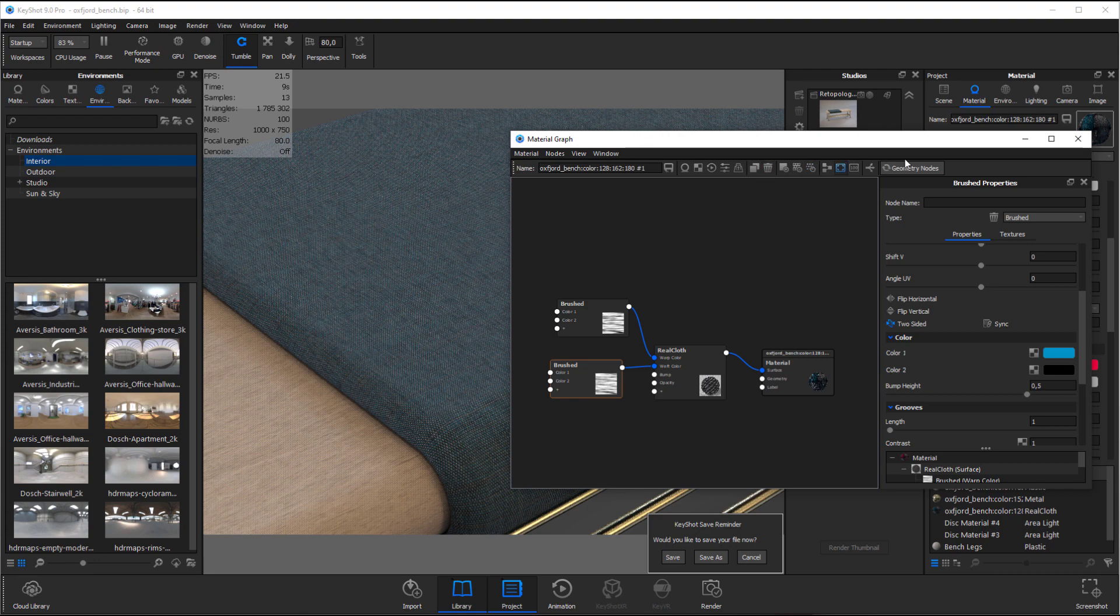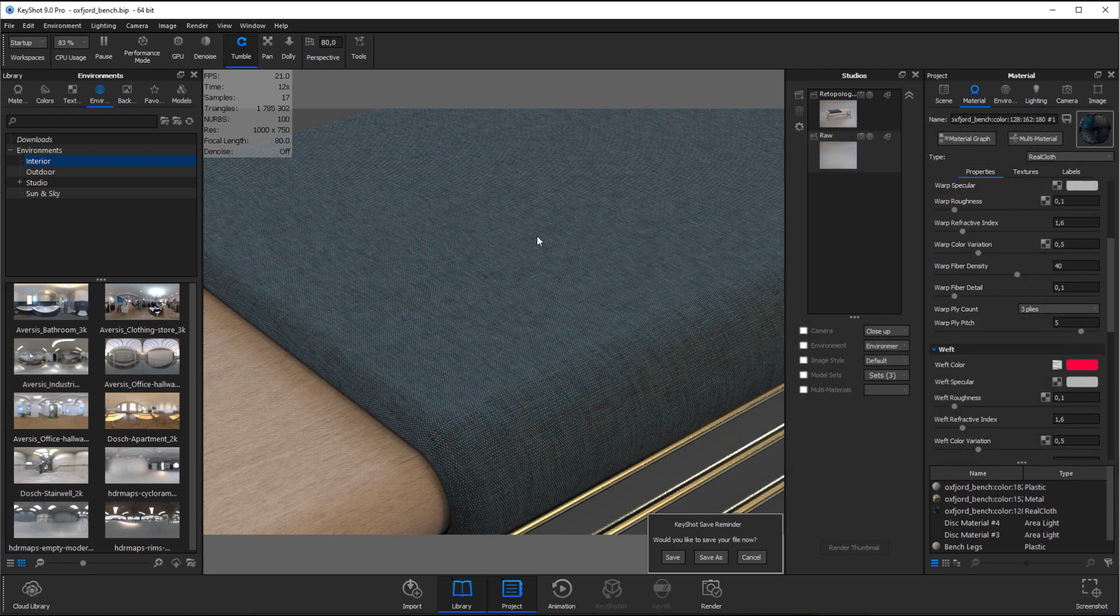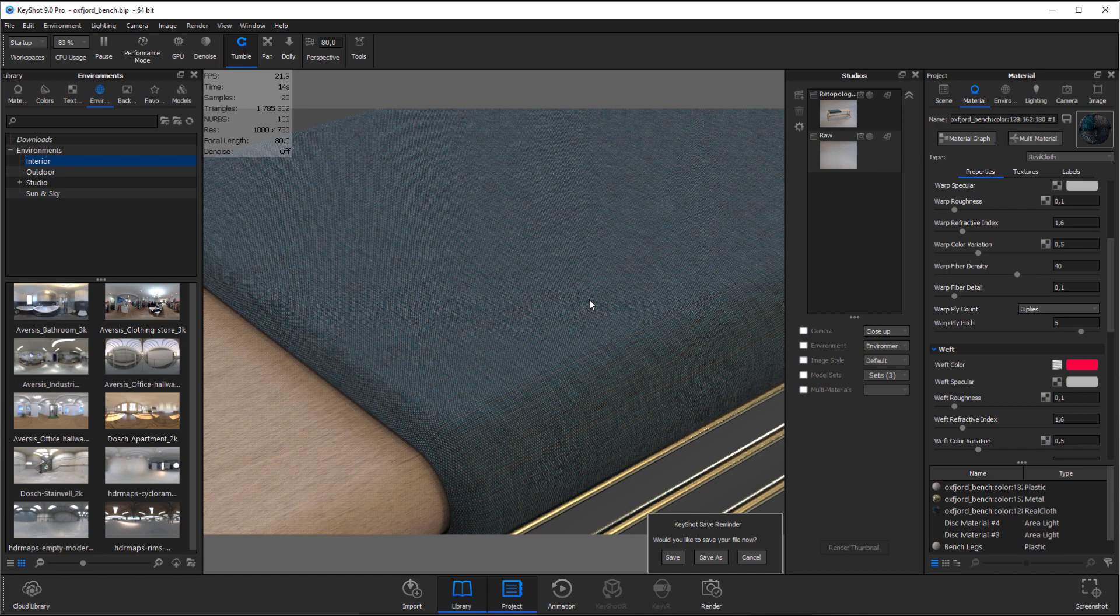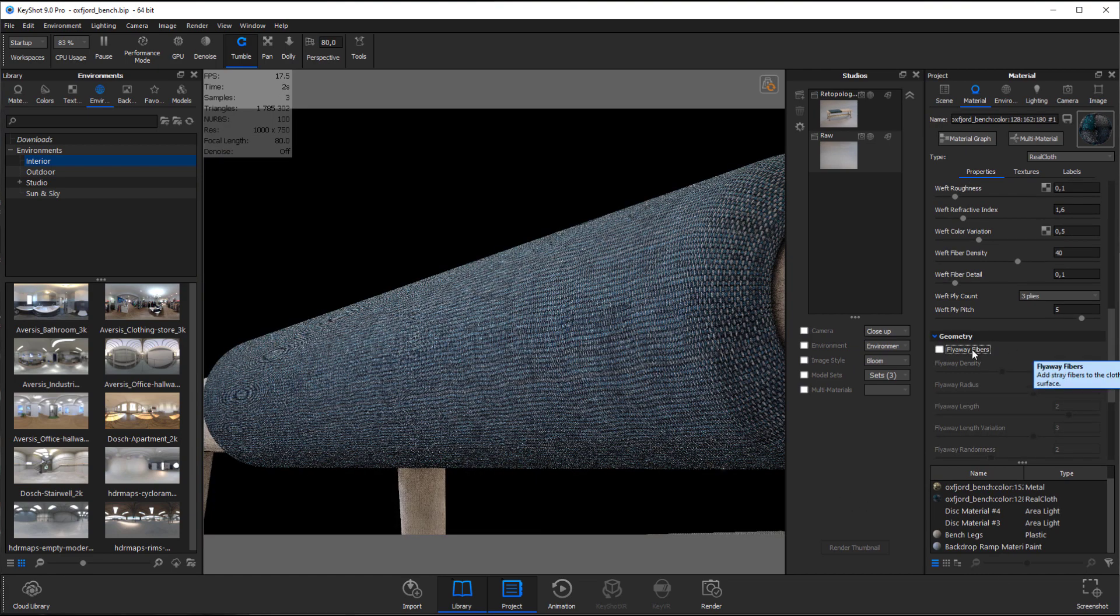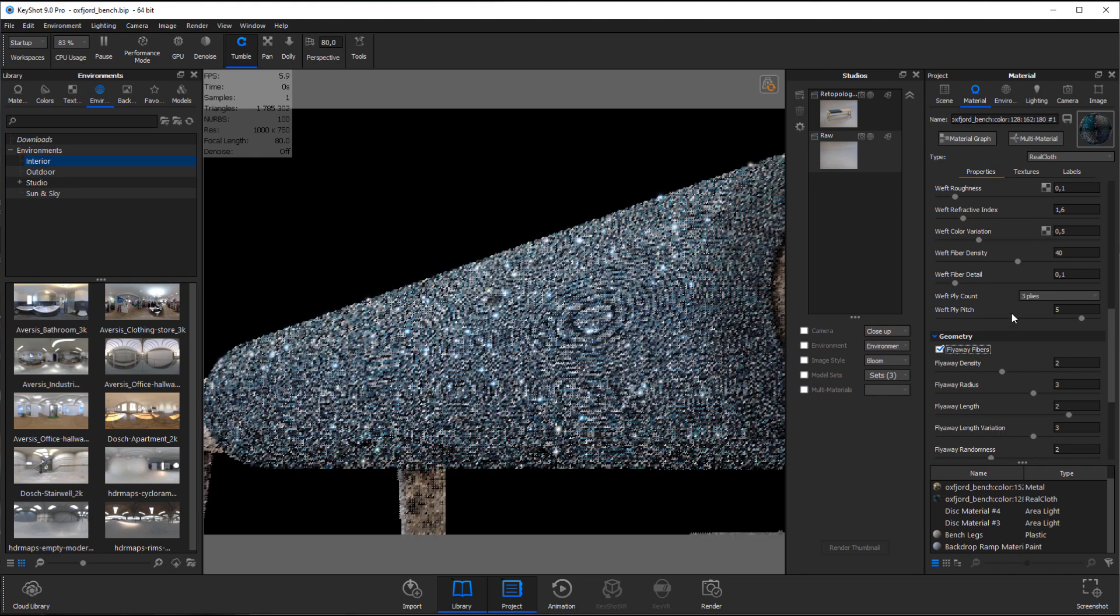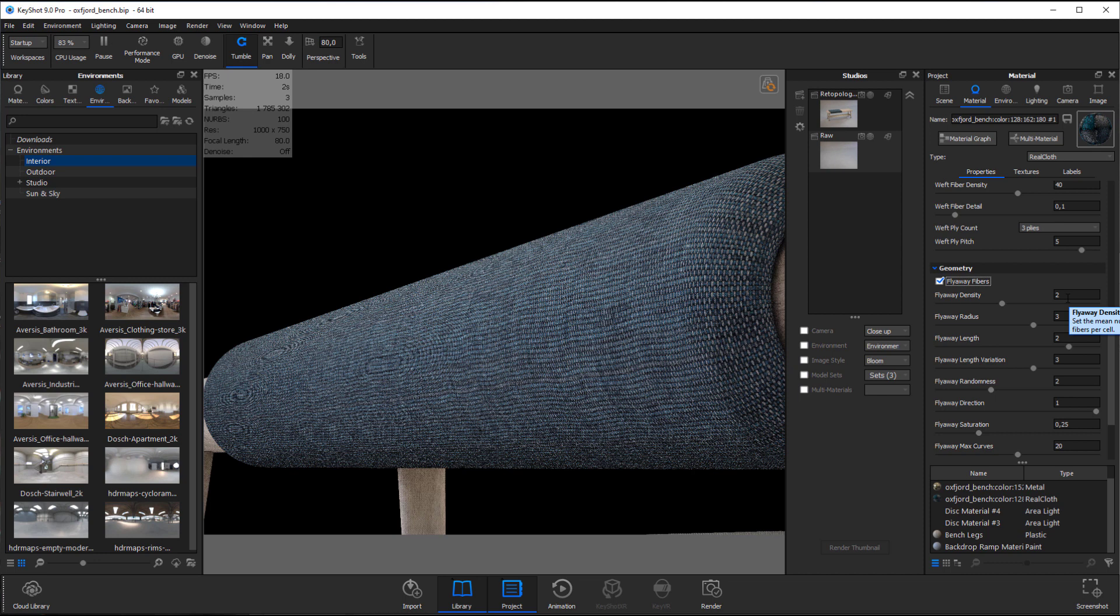I've just changed the camera angle here so we have a slightly better idea of what we're doing when adding flyaway fibers. Unlike using the fuzz node as Espen will be showing you, the flyaway fibers in RealCloth will by default look almost invisible. That's because the density and parameters are calculated from the scale of the texture. So at the 0.8 millimeter scale that we have we'll have pretty small looking fibers.